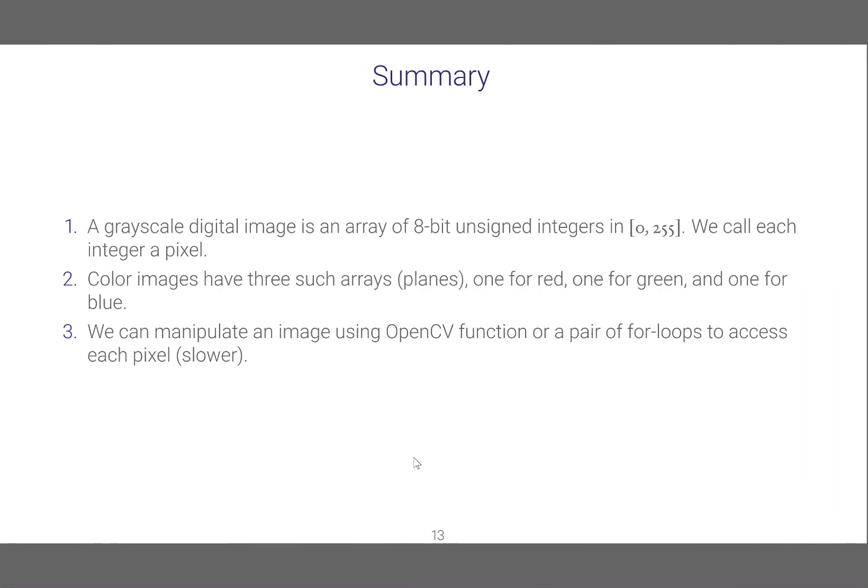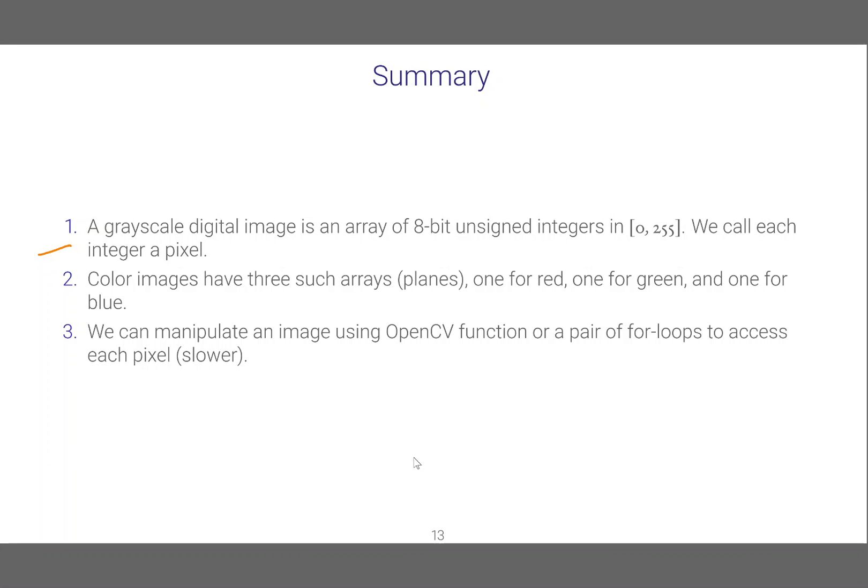In the previous video we talked about basic image processing, image creation and so on. A grayscale digital image is an array of 8-bit unsigned integers in 0 to 255, interval inclusive. We call each integer a pixel.